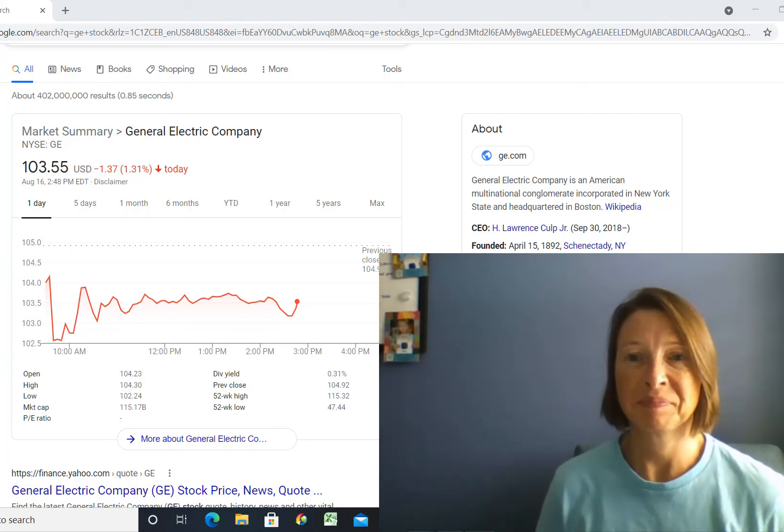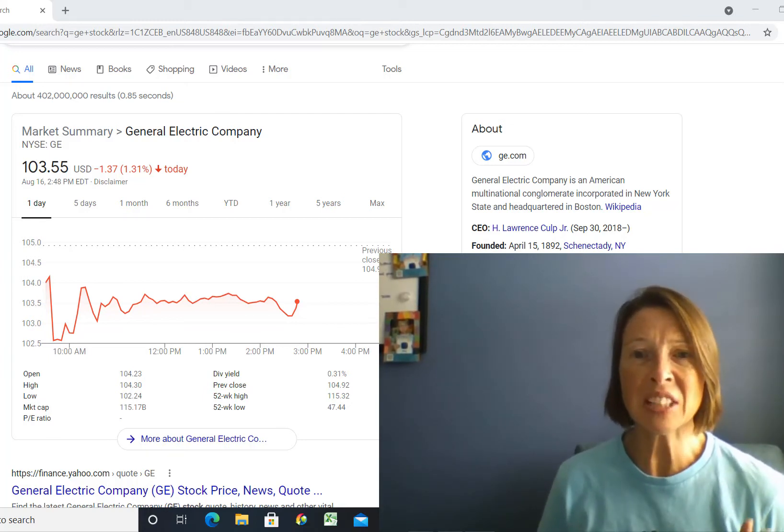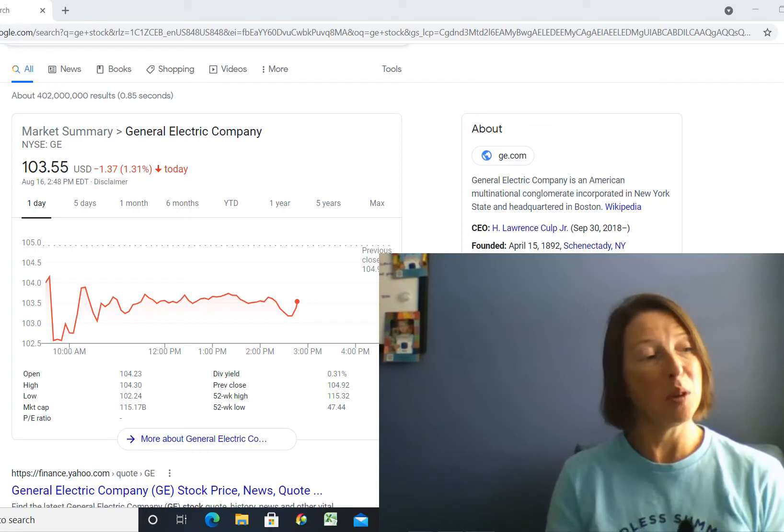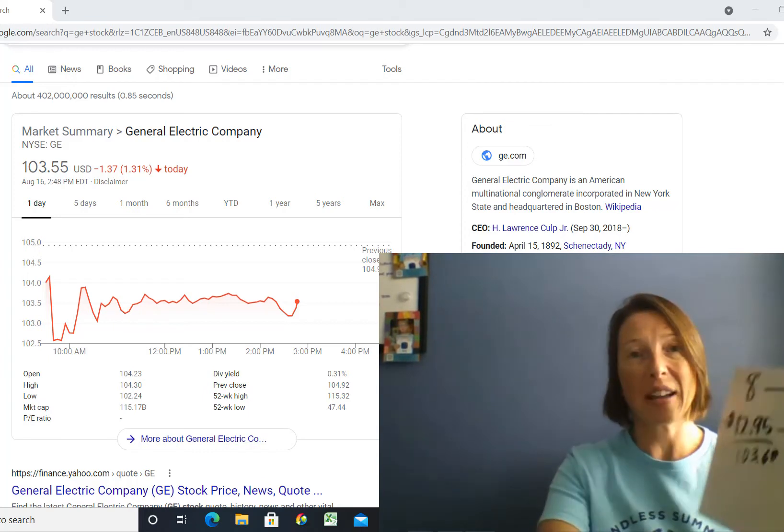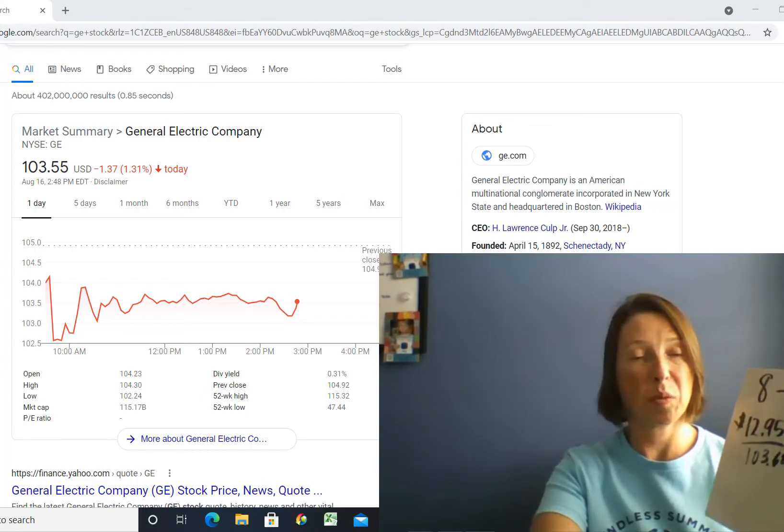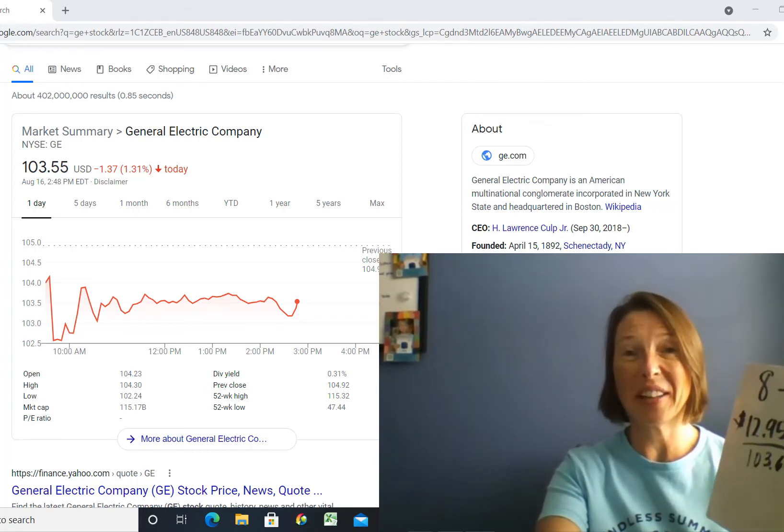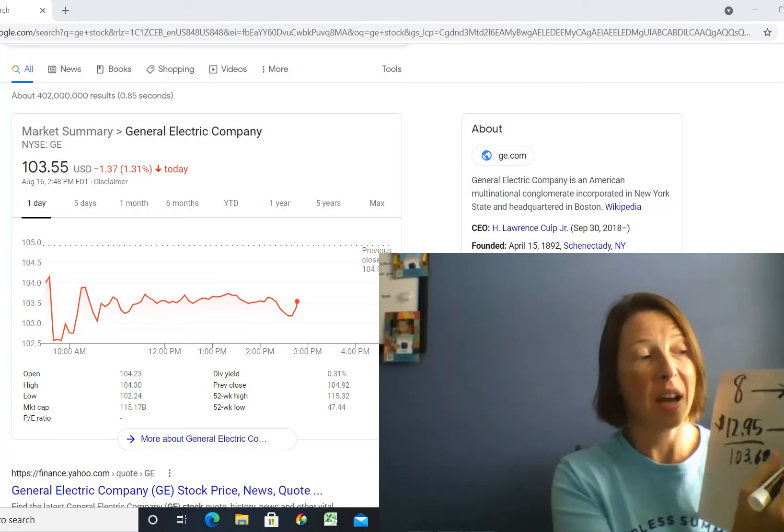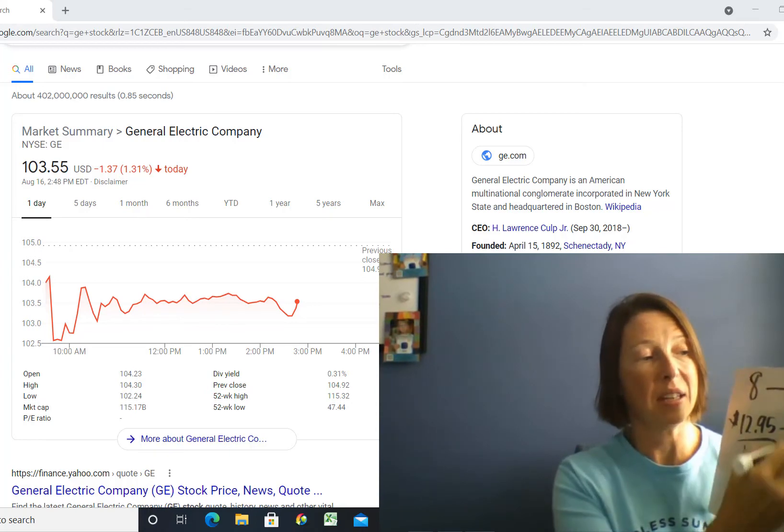Now they still have over a billion shares of stock, so that's not really changing much. But what it also does is it moves the stock price from this $12.95 amount to the $103.60.